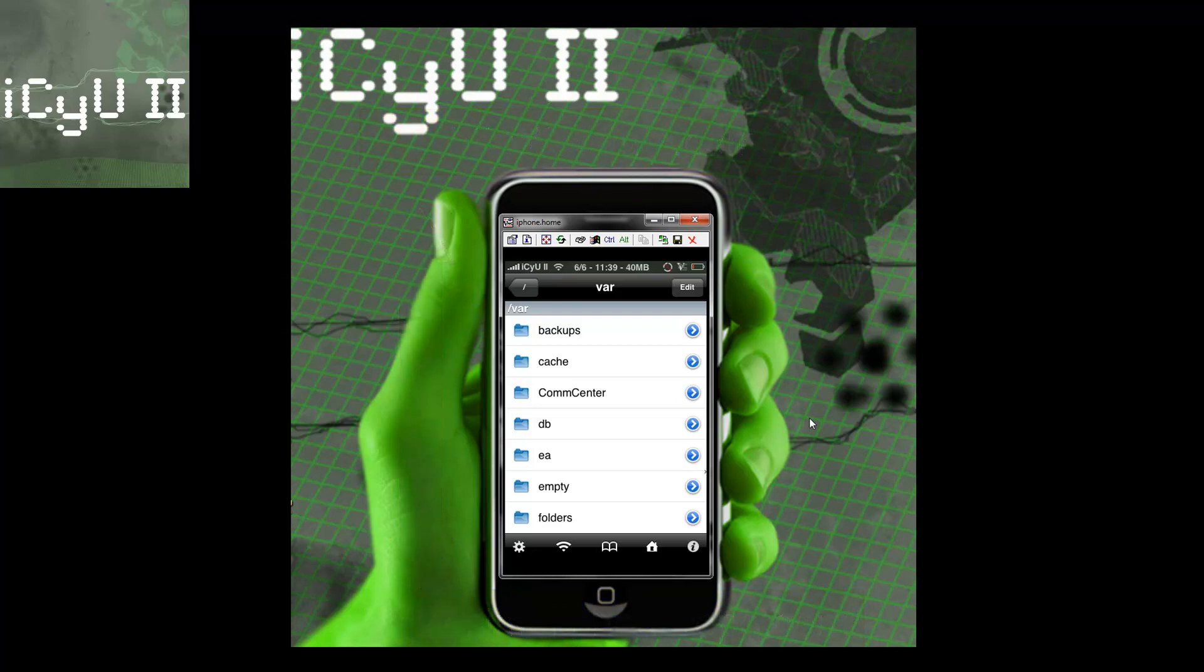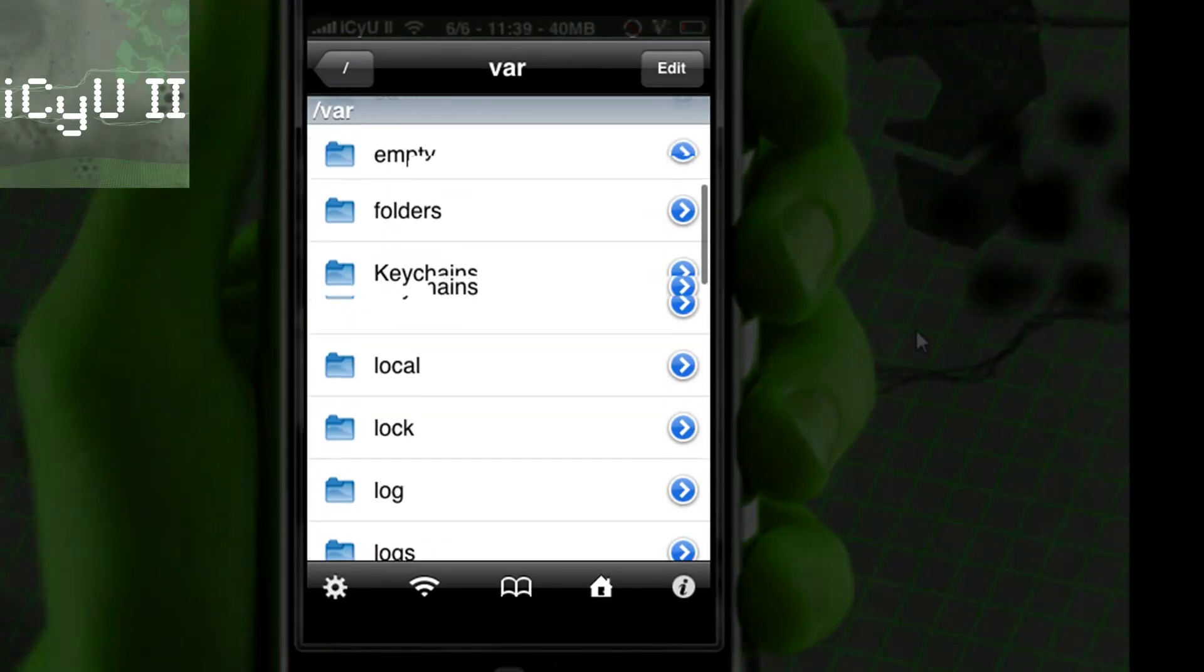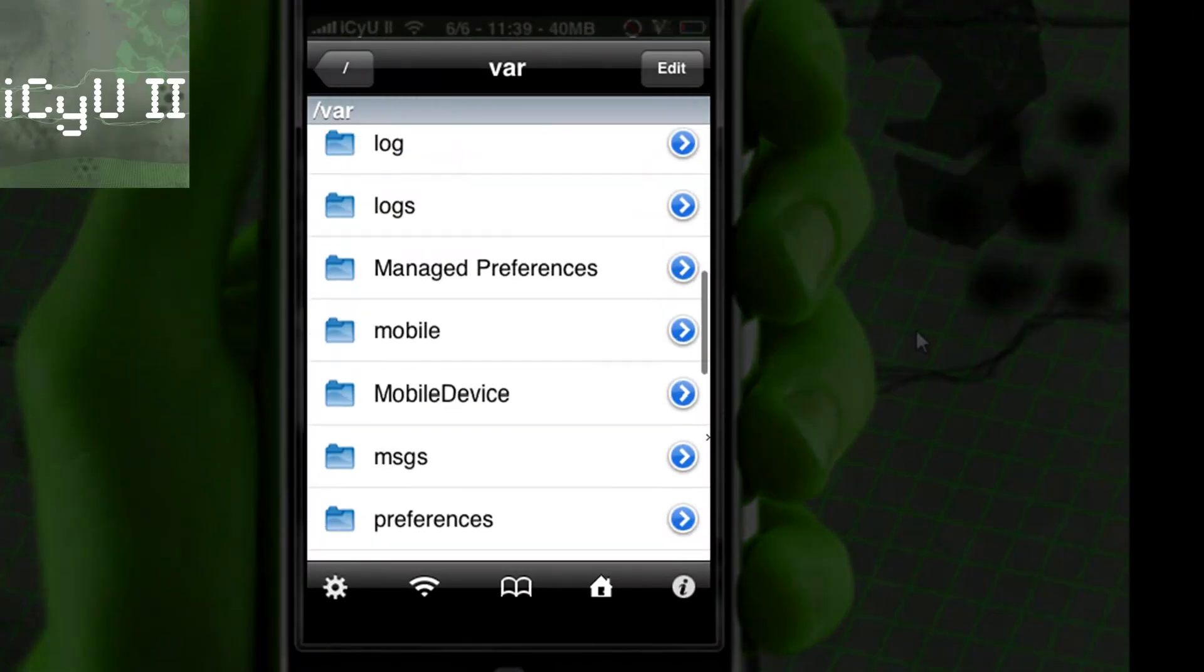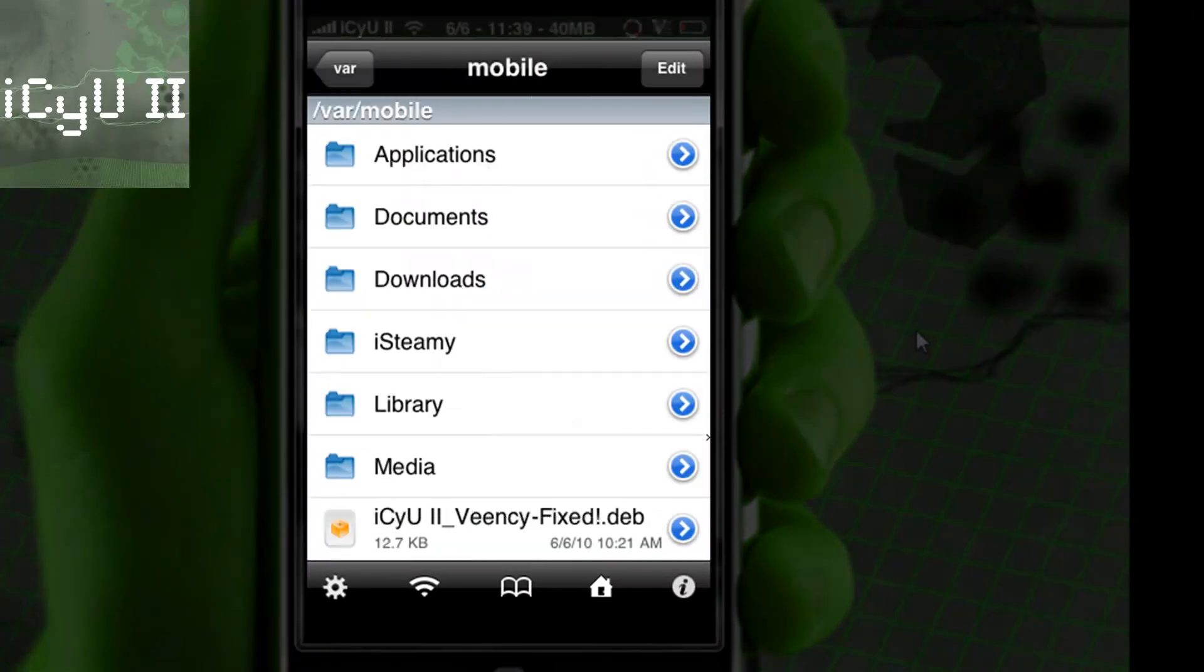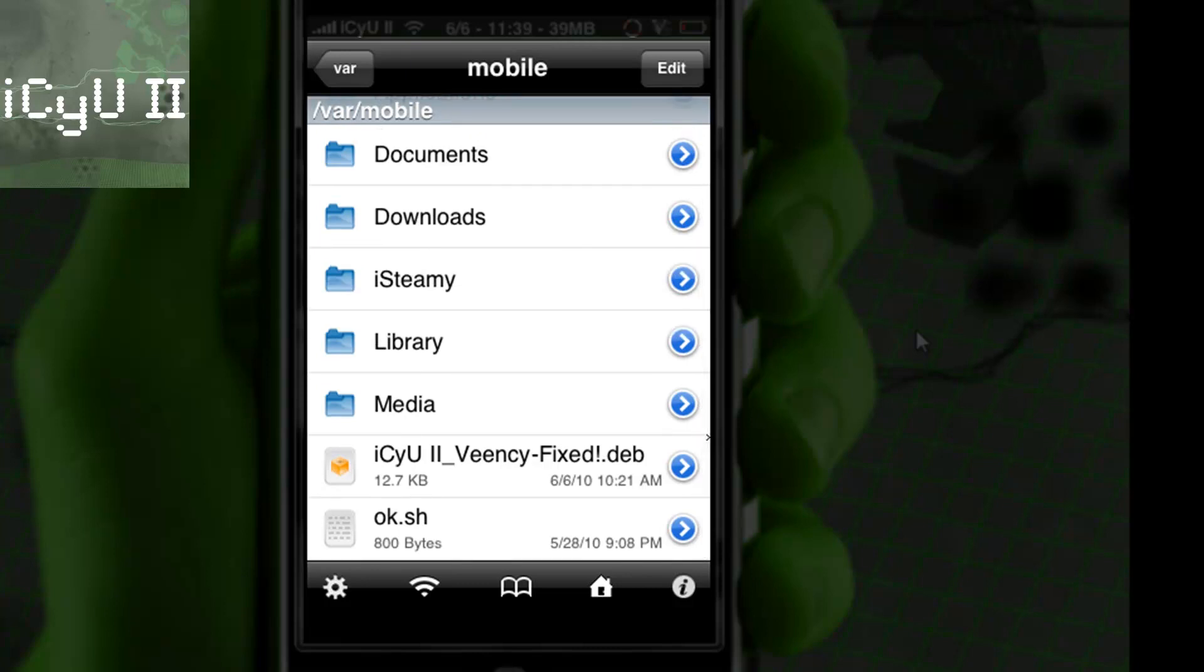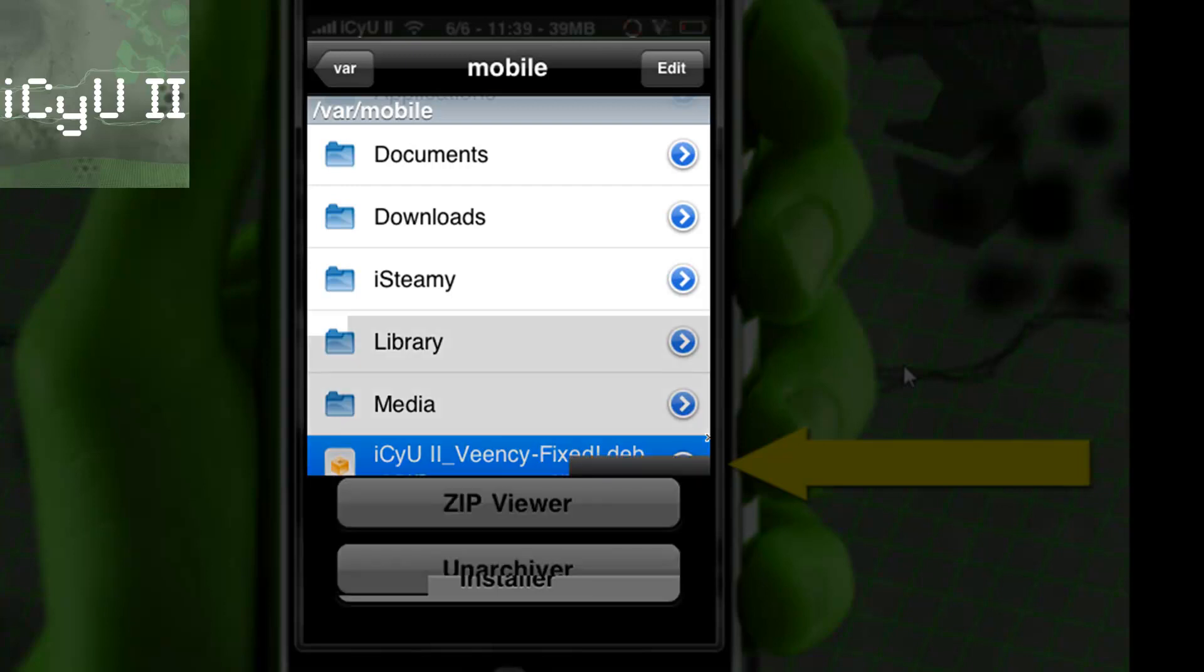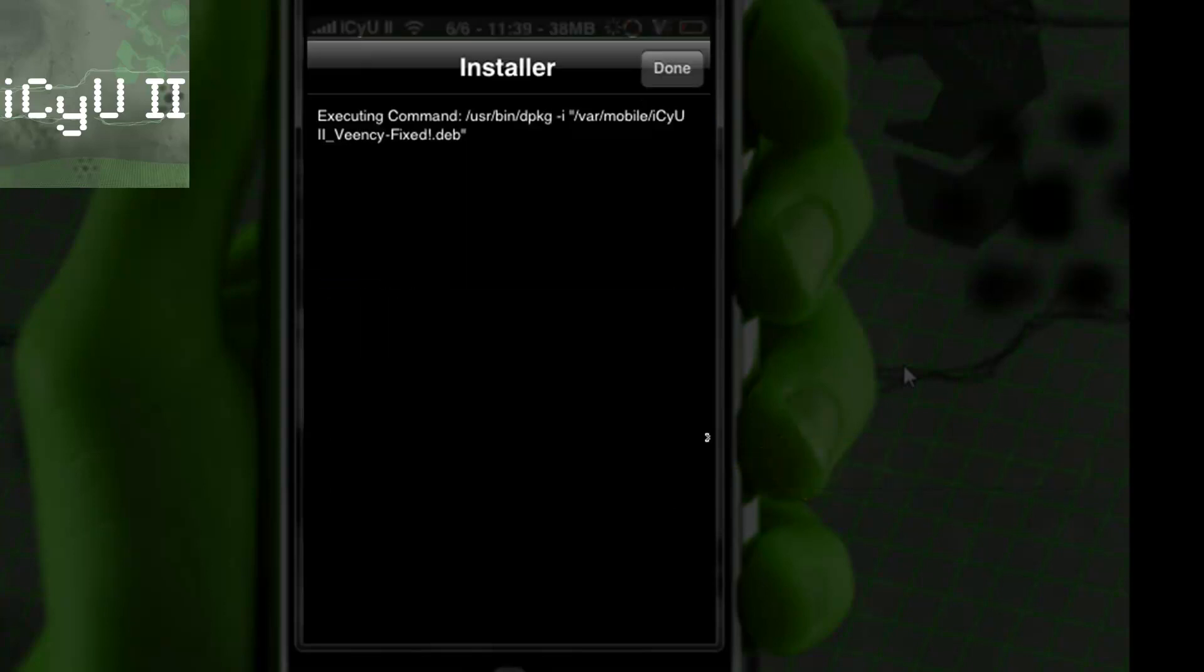So you're going to go to that same directory once in iFile, the VAR one, and then inside of VAR, you're going to go to Mobile. And then just find the .deb file. It's right there. And then just click on it, and then click Installer, and then let it install.